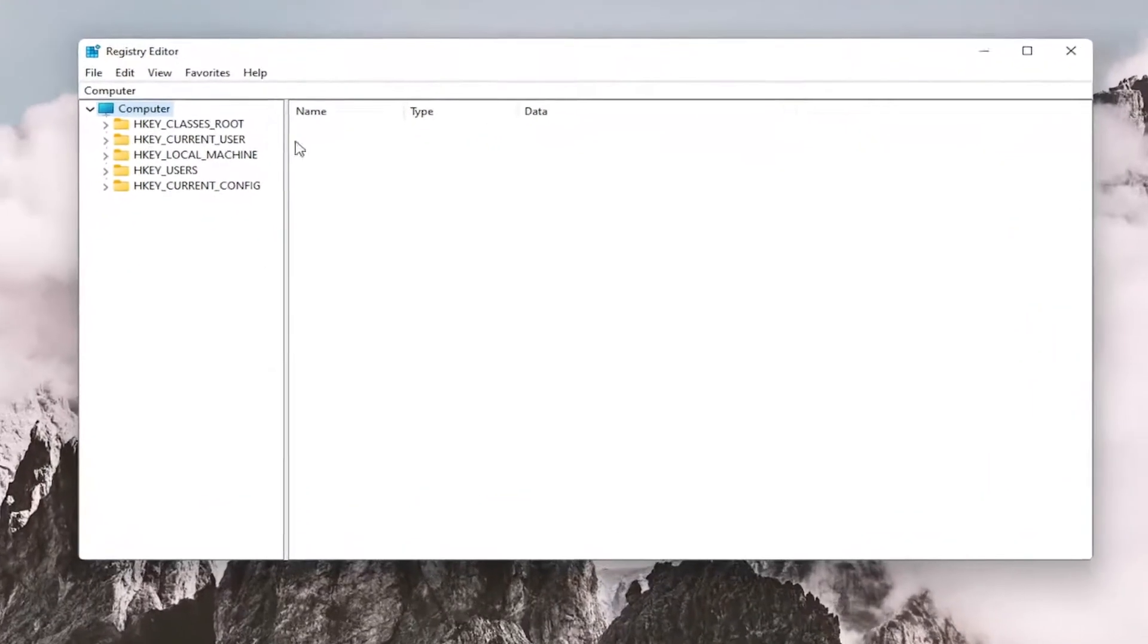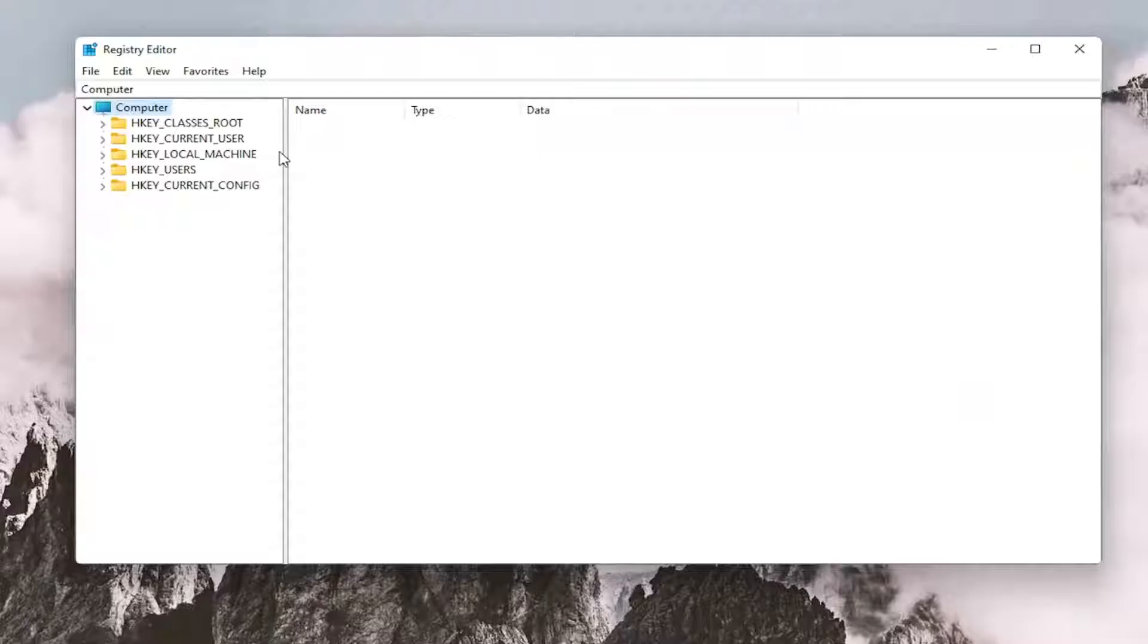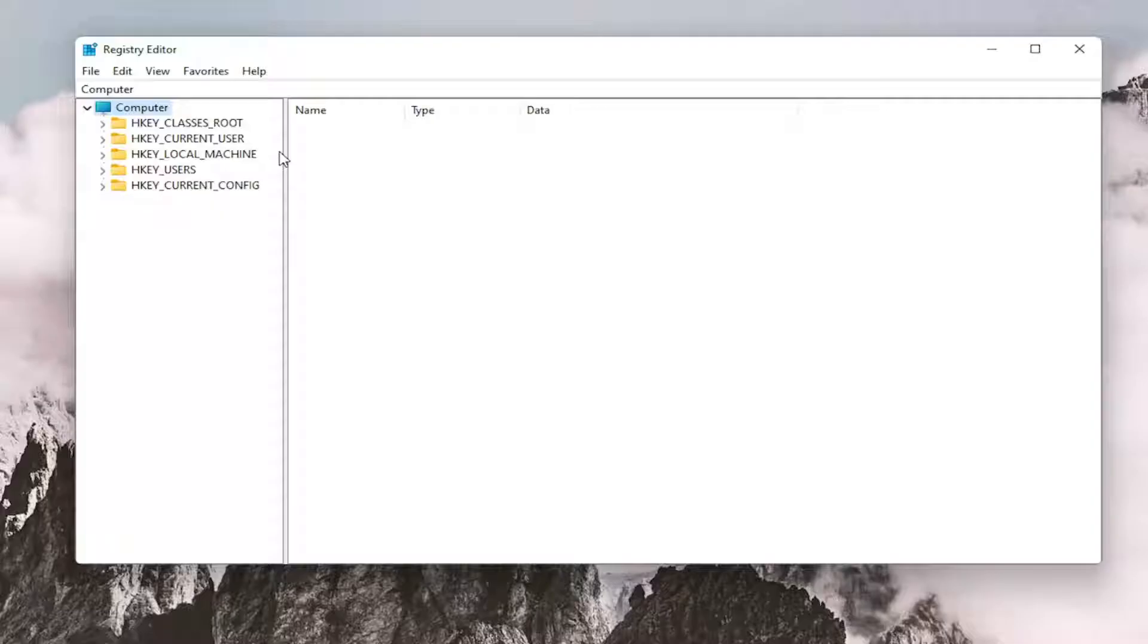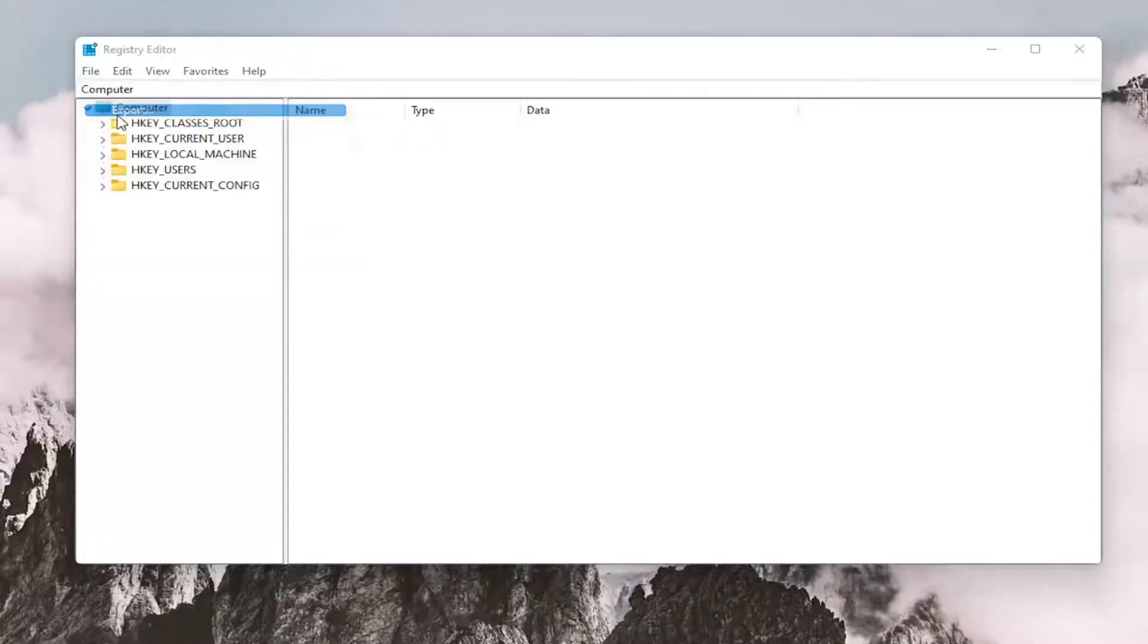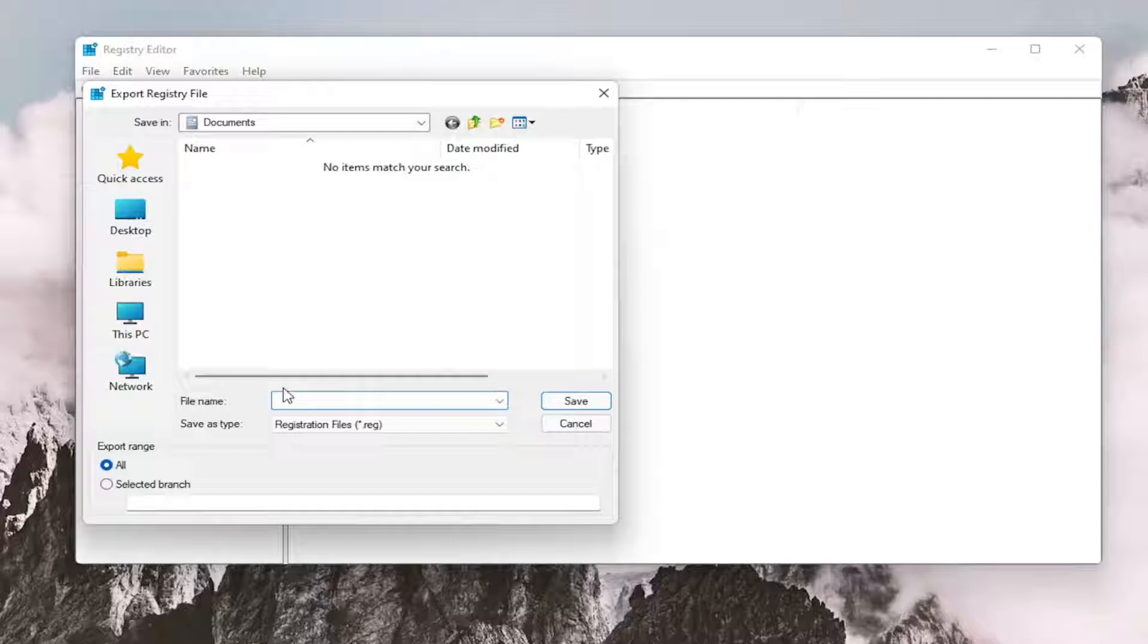Before you proceed in the registry, I would suggest you create a backup of it. If anything were to go wrong, you could easily restore it back. To create the backup, it's very simple. All you have to do is select File and then Export.